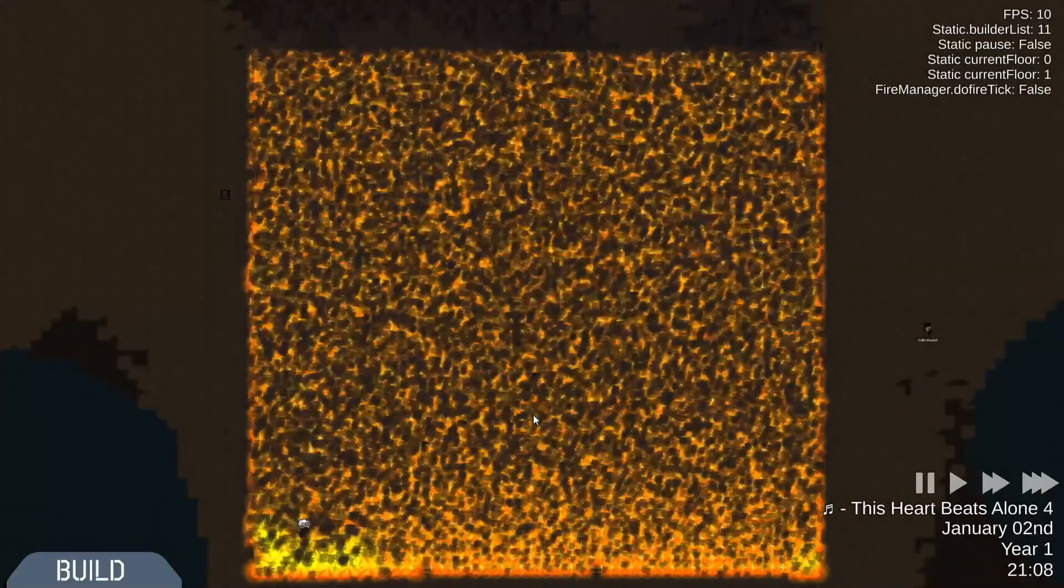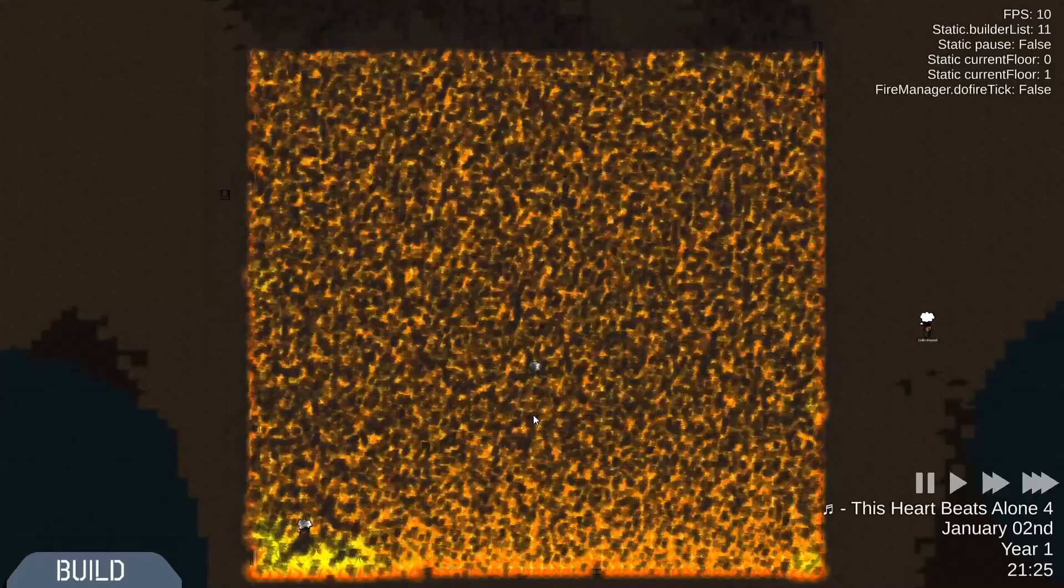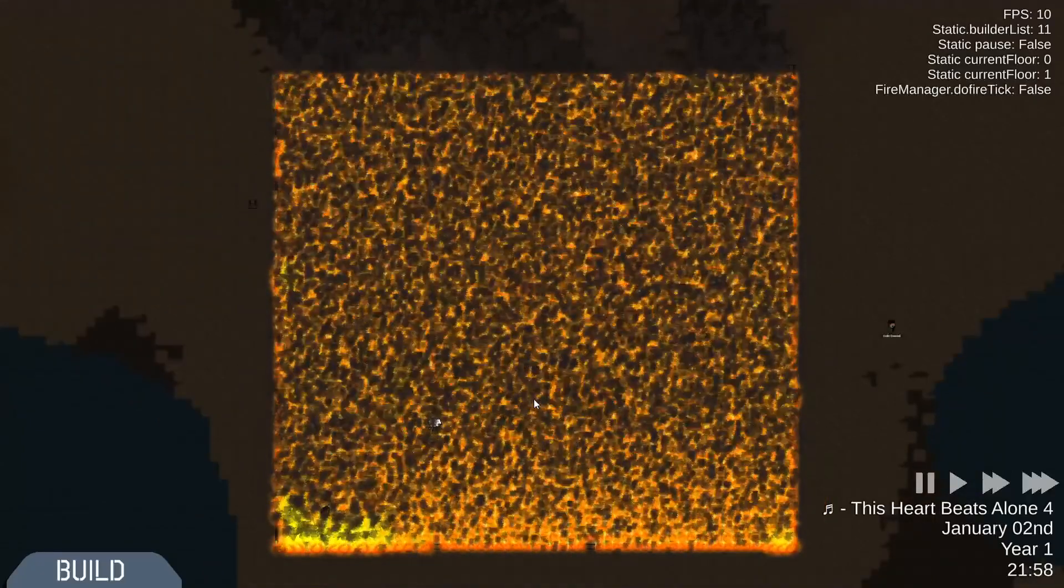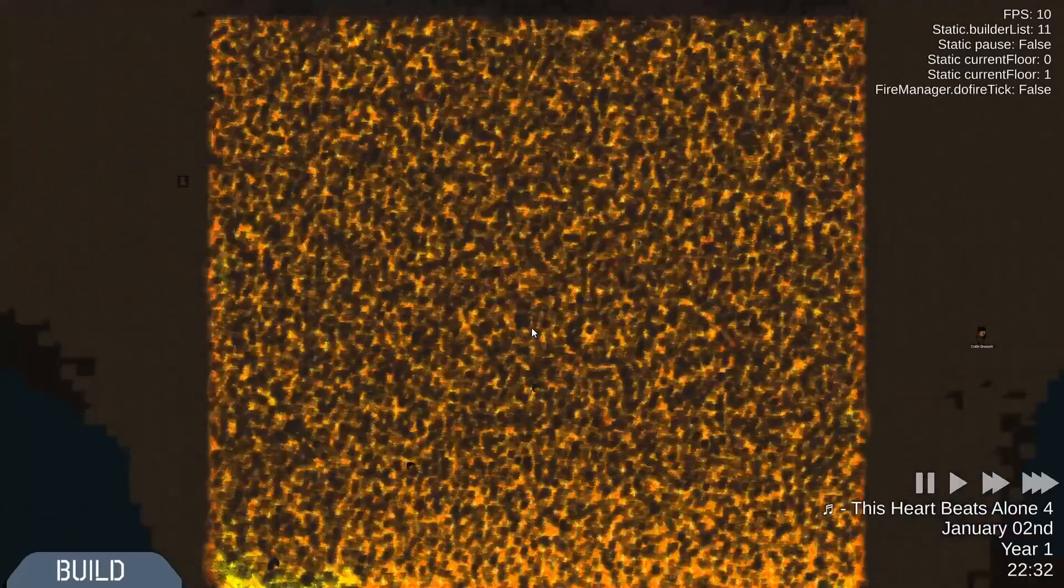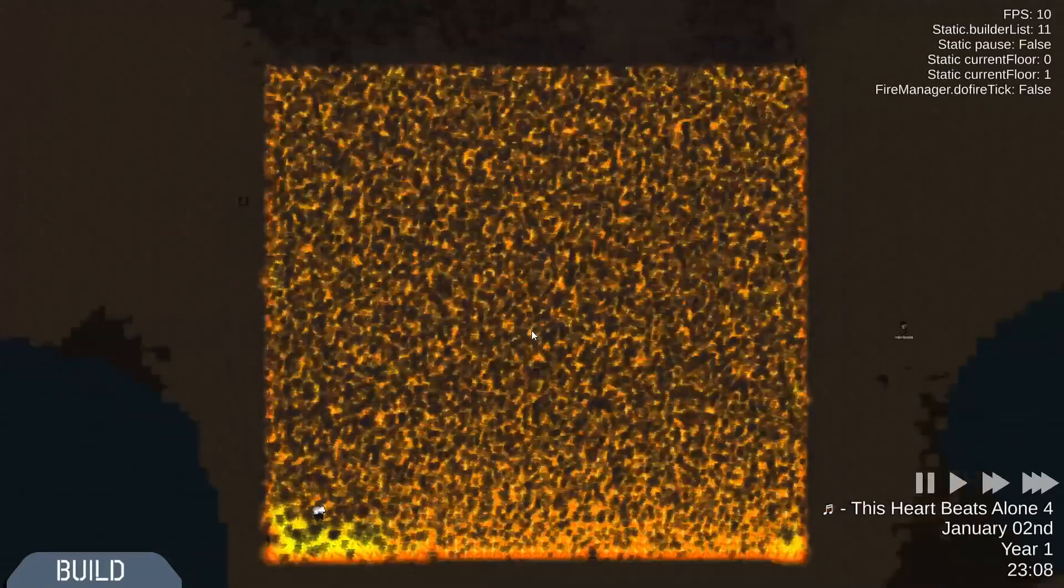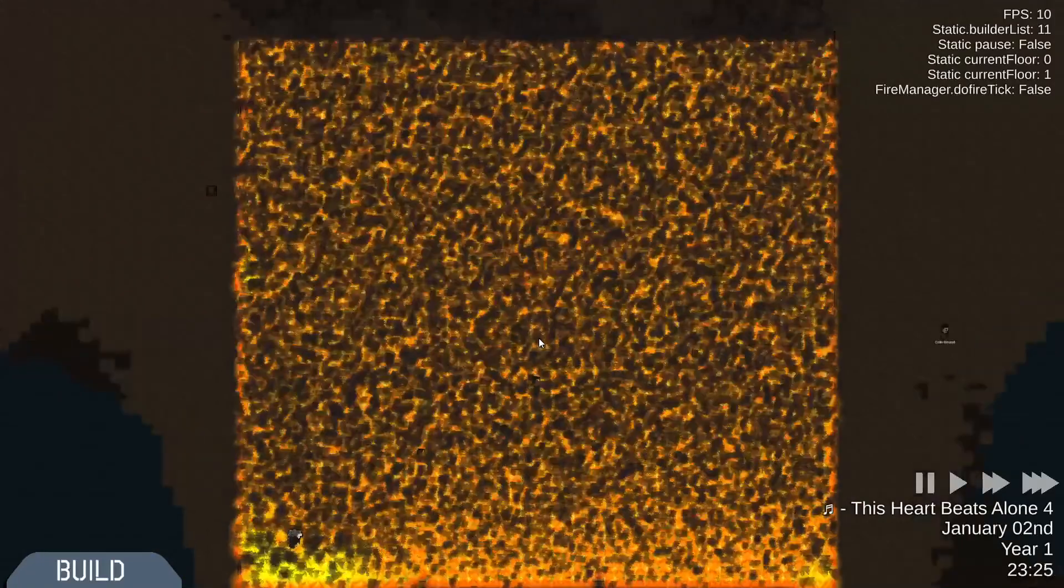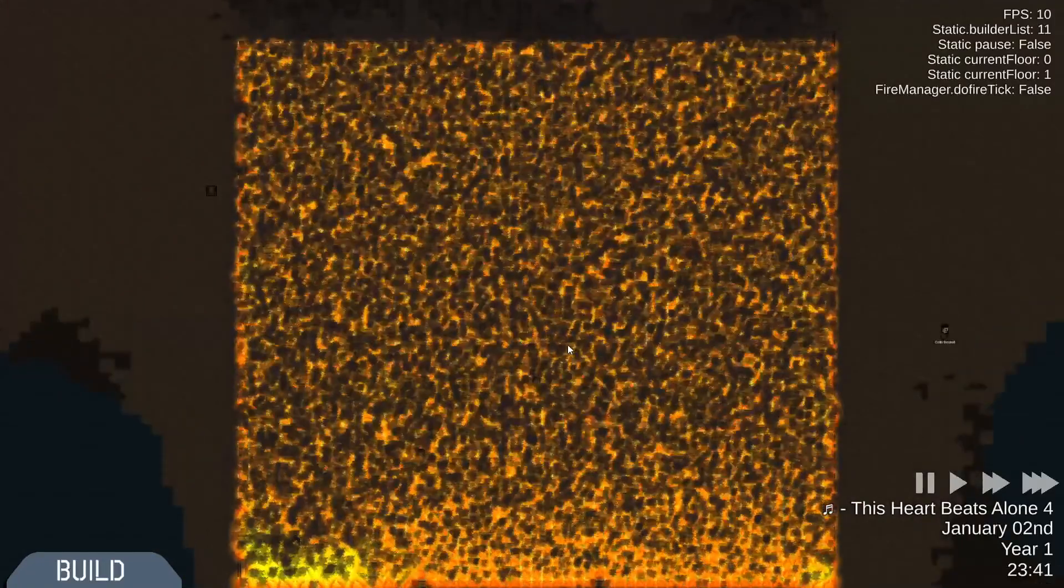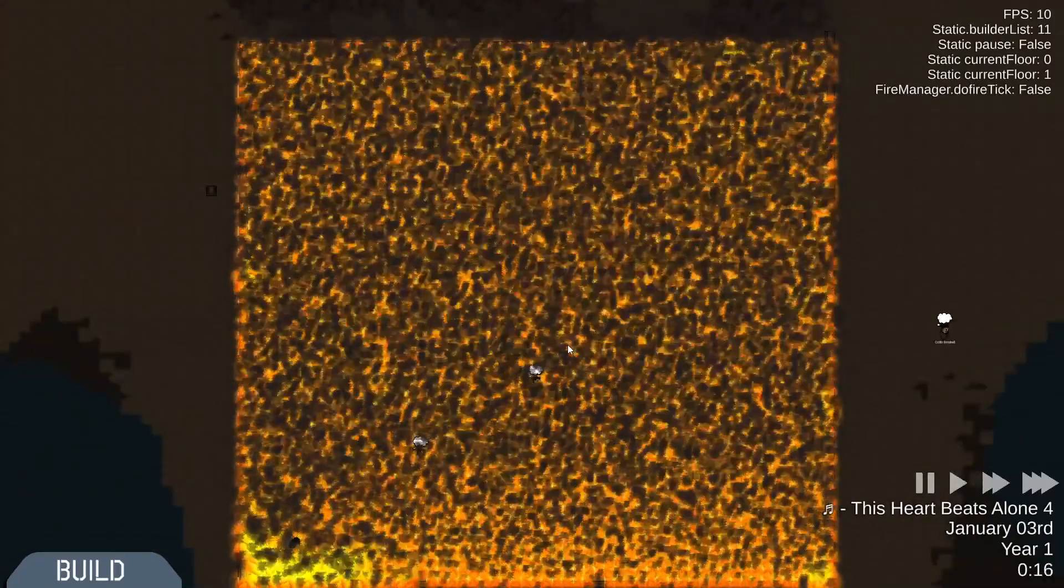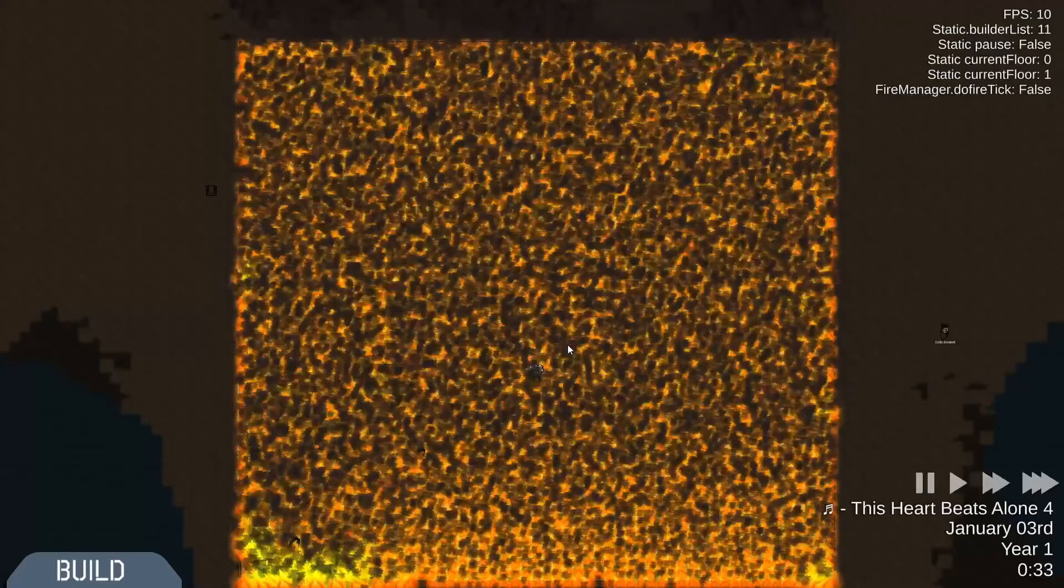I think there were two lists that were buffers for creating and destroying fires because there were problems with creating fires in the job. Unity just didn't like that.